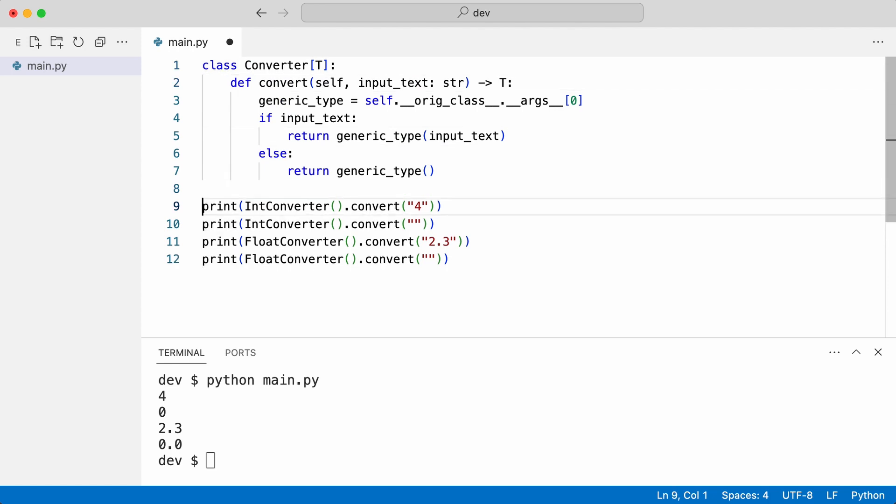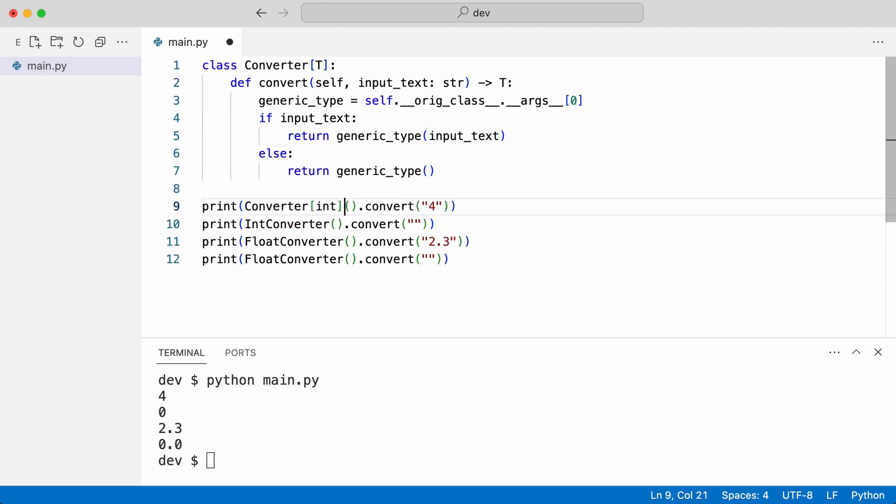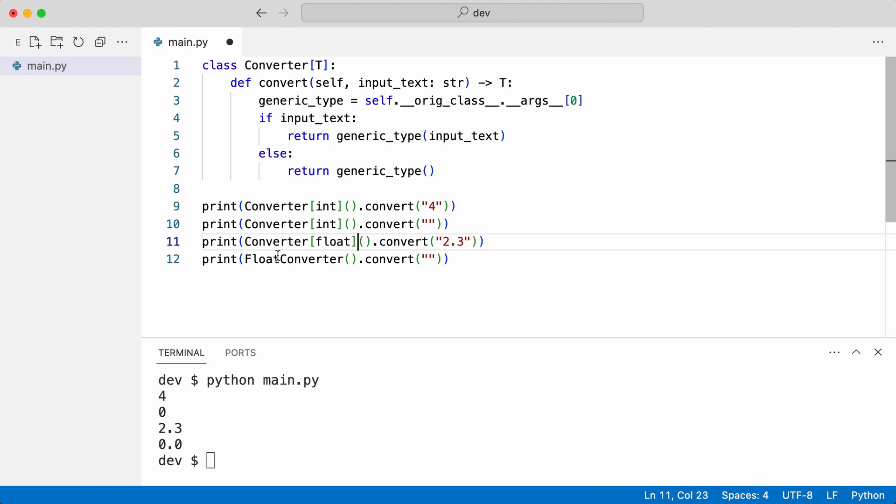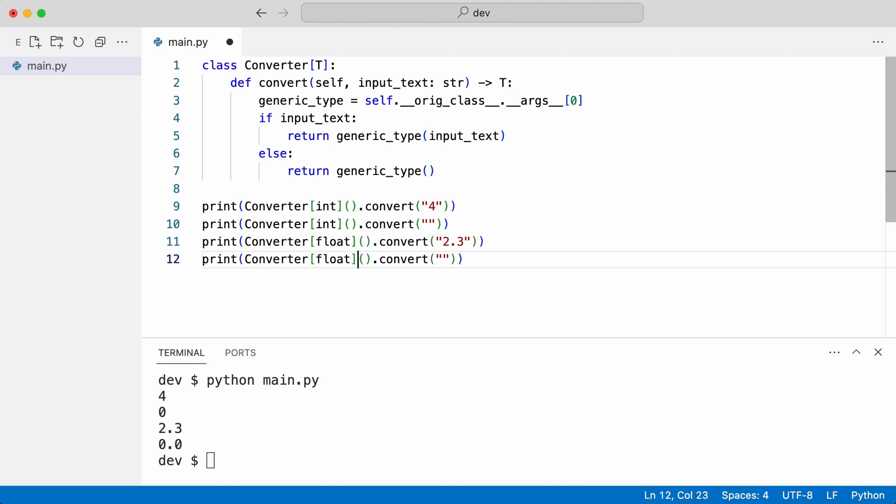And use the generic one. And here. And for the float. And here. I check if that works. Yep, it does.